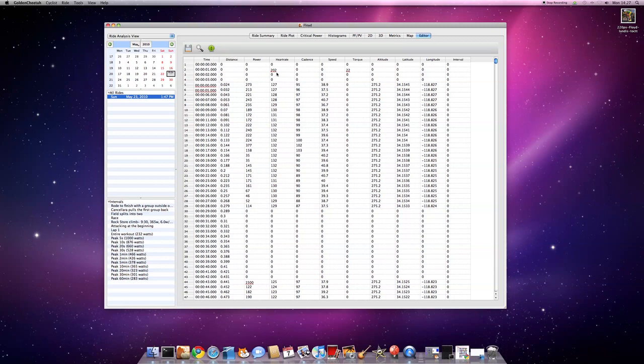What it's doing is for each of these channels, there's a bunch of rules that I've coded. Like torque can't be non-zero if there's zero cadence. That seems wrong.